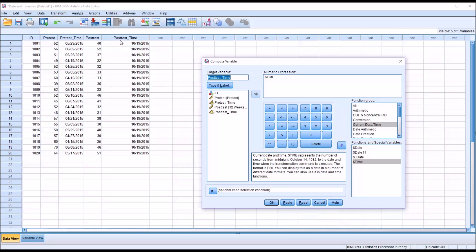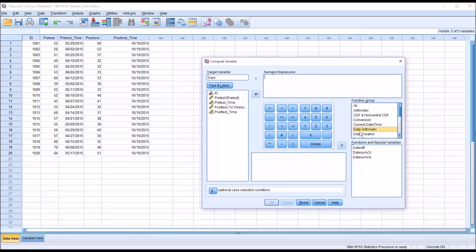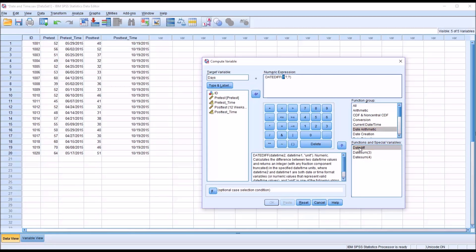So I'm going to change this target variable name to days, because I'm going to be calculating the number of days. I'll delete the dollar sign time expression, and then go to date arithmetic under the function group. I want date difference, DATEDIFF. Double-click that, and you can see this accepts three arguments.